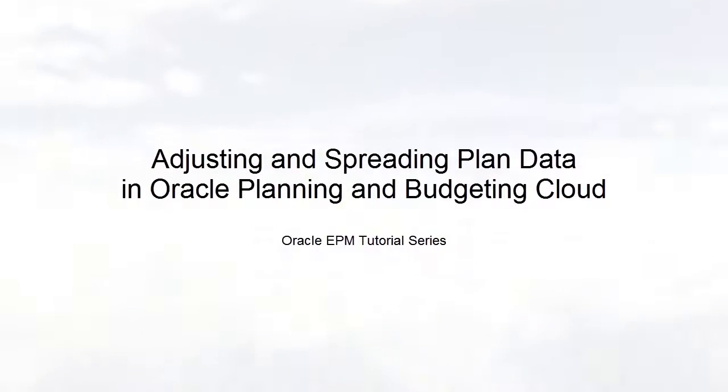Welcome to this step-by-step tutorial on how to adjust and spread plan data in Oracle Planning and Budgeting Cloud.